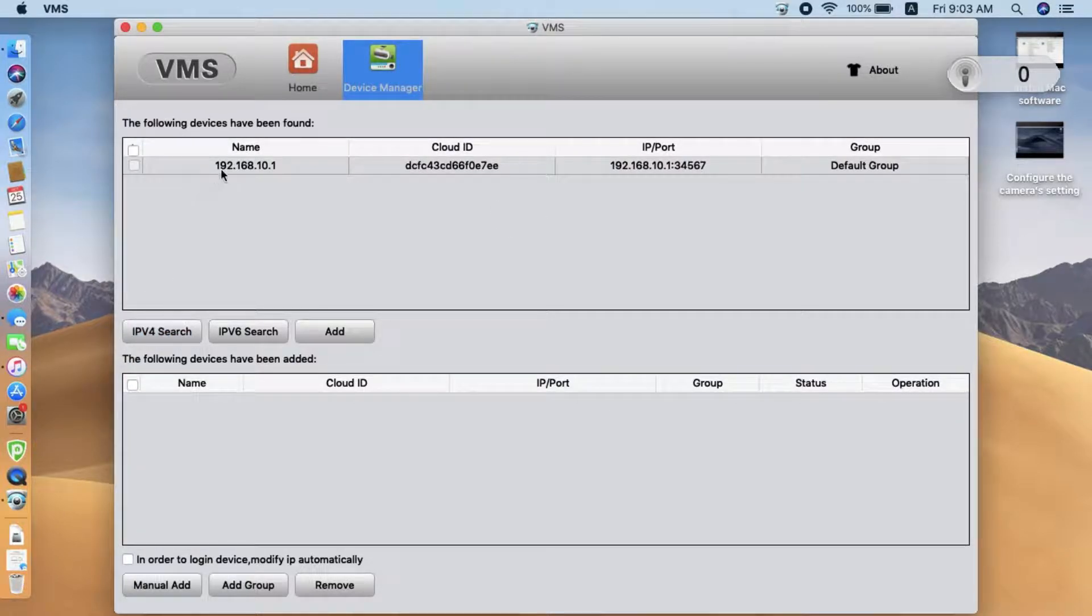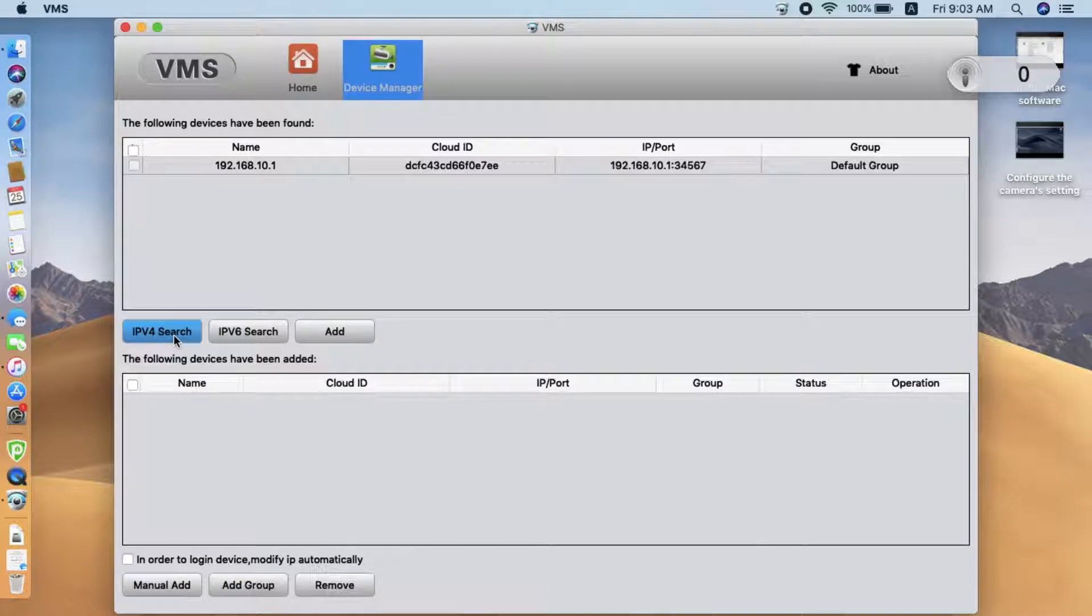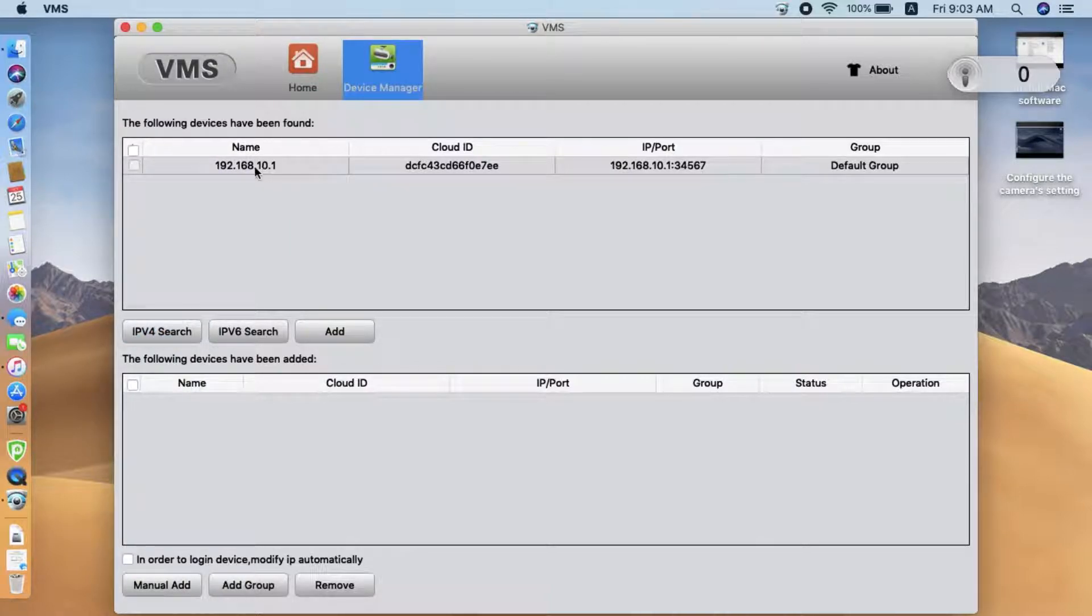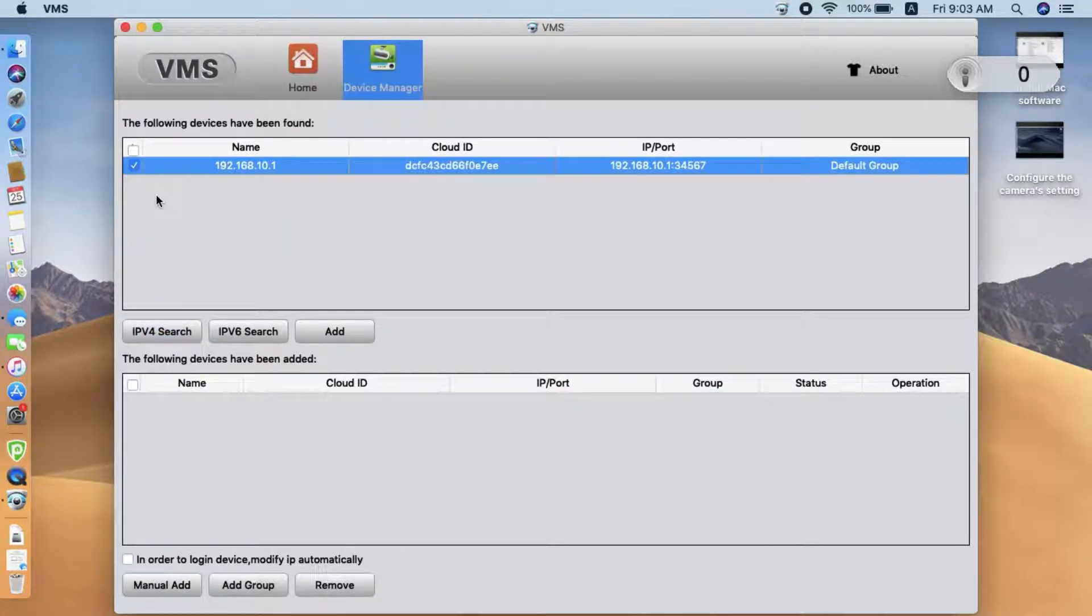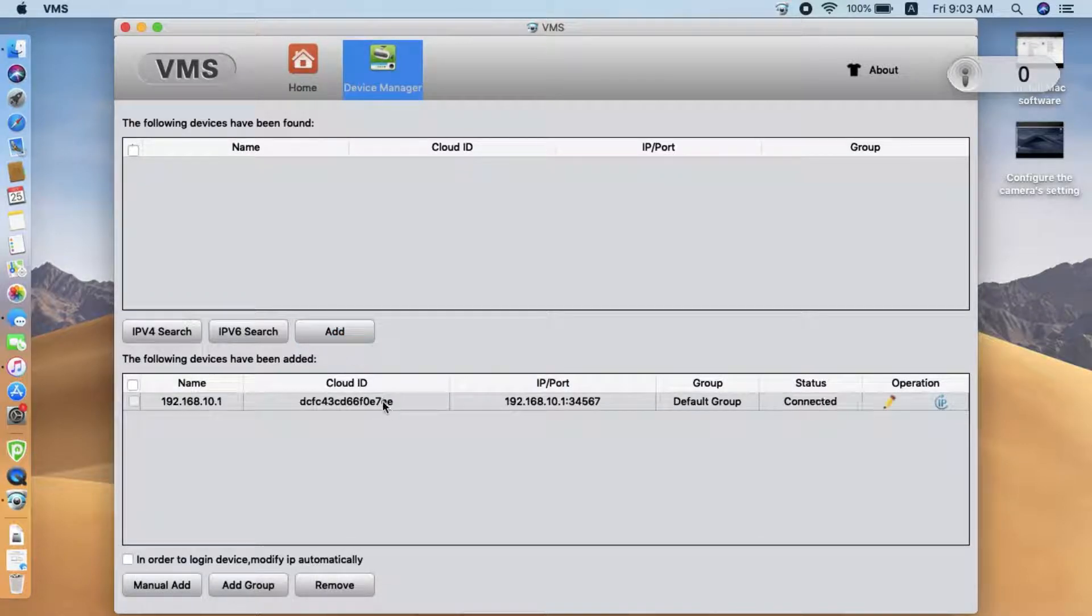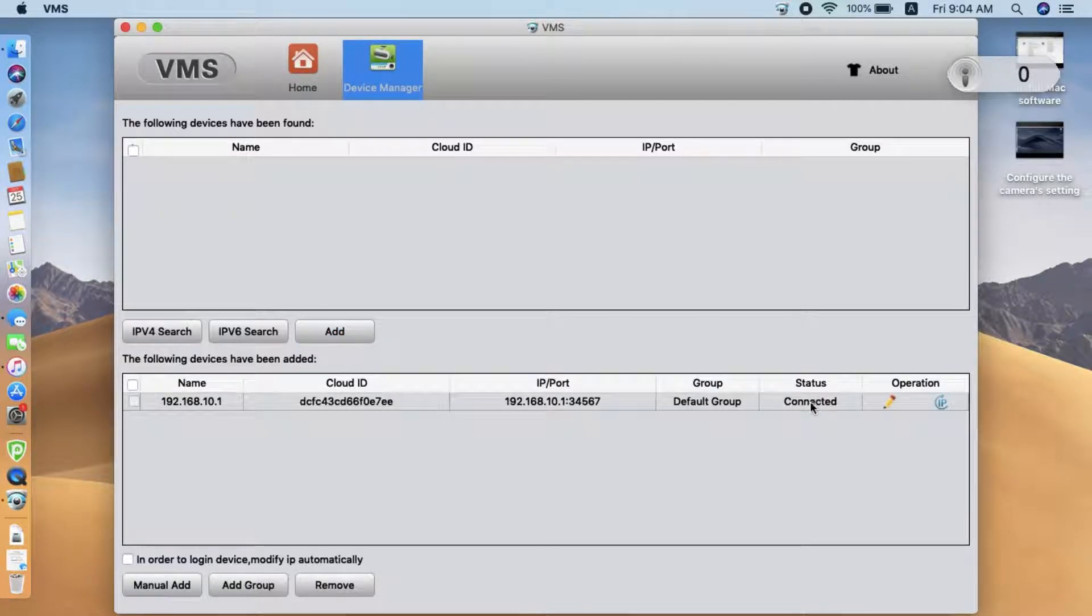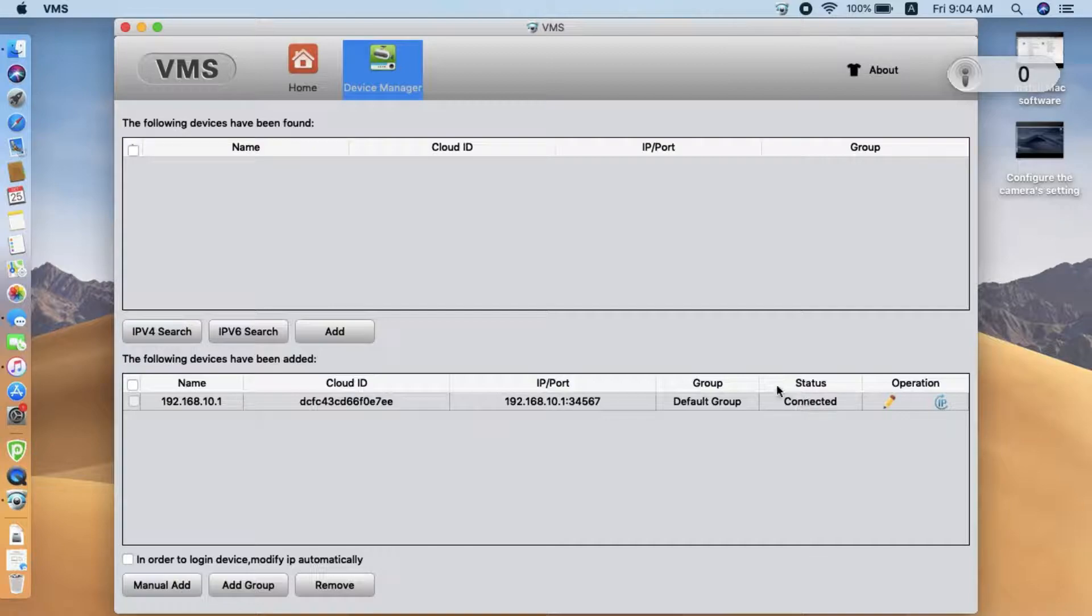If you don't see the camera, you may need to click Search again. Here is the camera's IP address. We click Add to add the camera. Now we see the state has become connected, which means the software has connected to the camera directly.